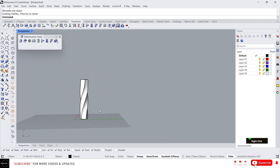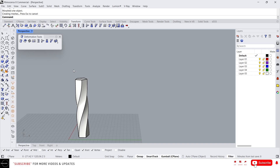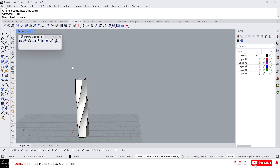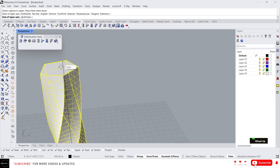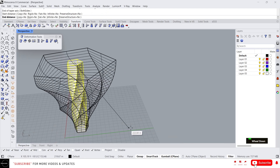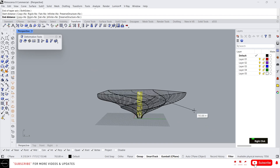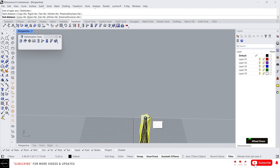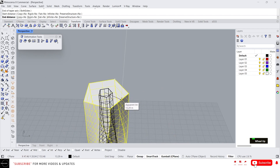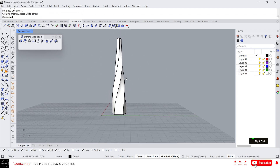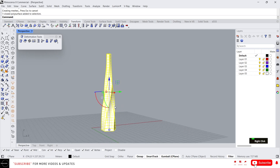Okay, that's it about Twist. Next, before Bend, I'm gonna explain Taper. Taper is used to taper one side of an object. Just select the object — same as before, we need to select a base point and the end axis. If you move your cursor outside, this will taper outward, but if you move the cursor inside, this will taper inward. That's how Taper works.